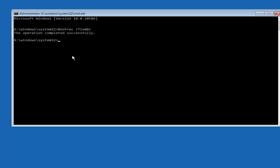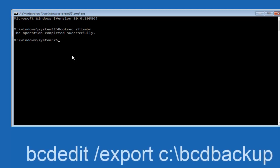We can see the operation completed successfully. Now all we want to do is type in BCDEDIT, so BCDEDIT, space, forward slash, export, space, C, colon, forward slash,